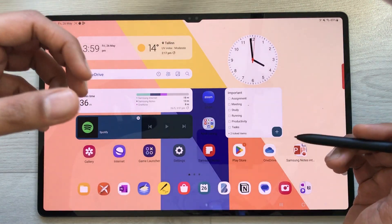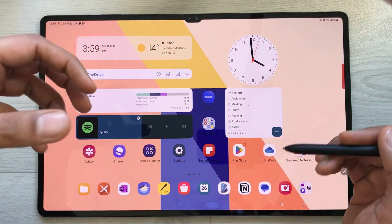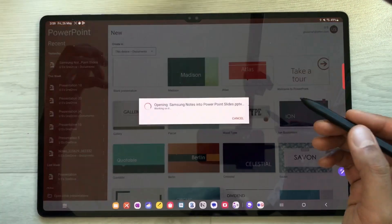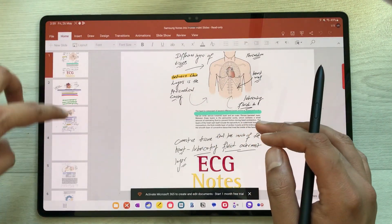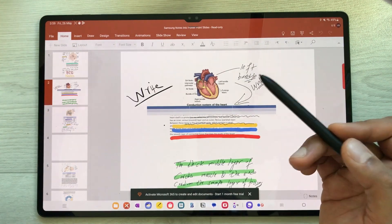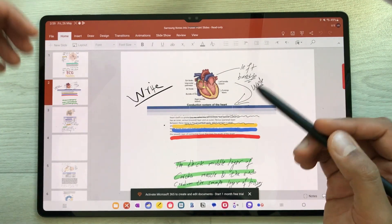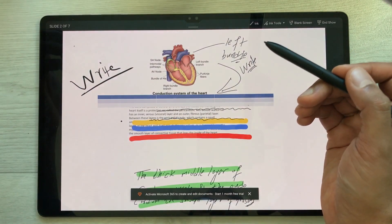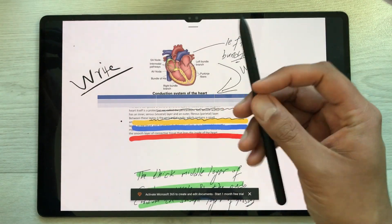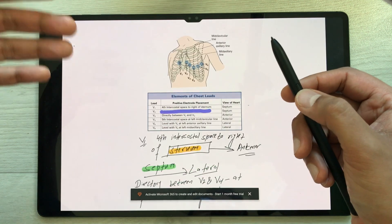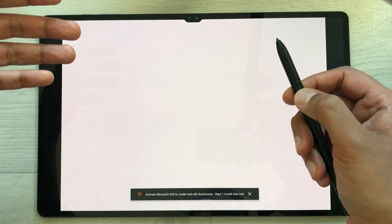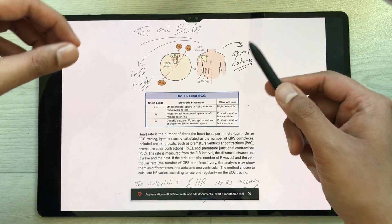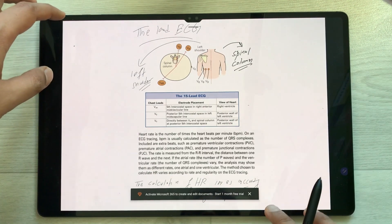The next feature is using office apps such as PowerPoint, Excel, or Word. For example, with a PowerPoint presentation open, you can use the S Pen button to move between slides — press the button to advance to the next slide, making the S Pen a handy remote for presentations.